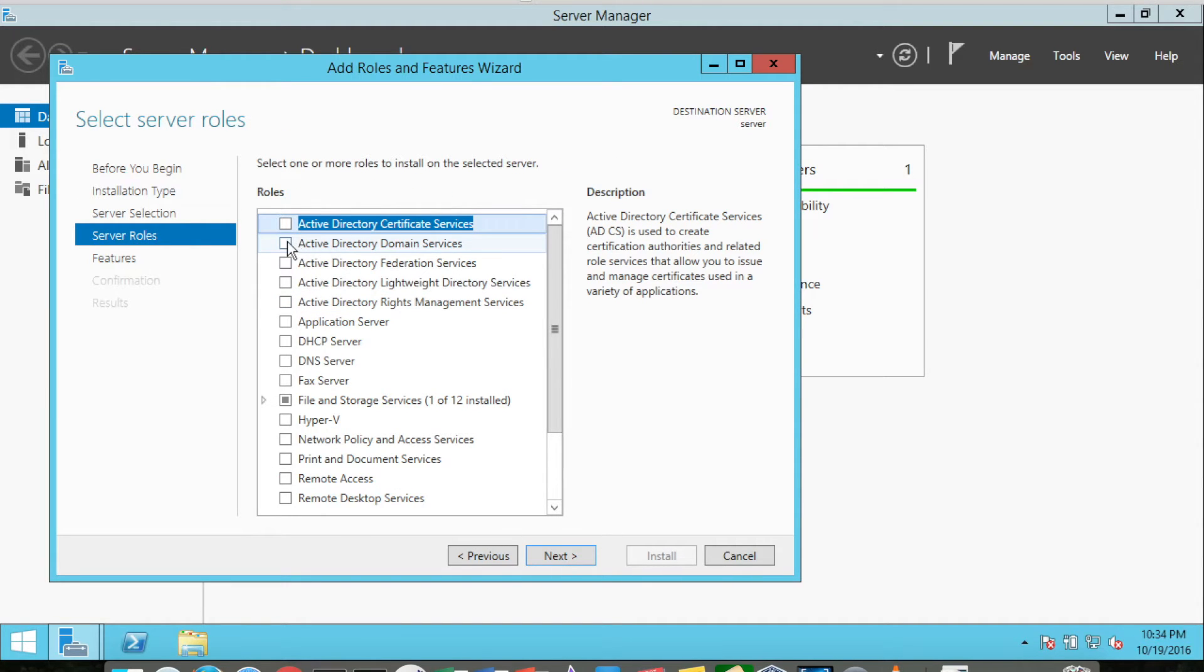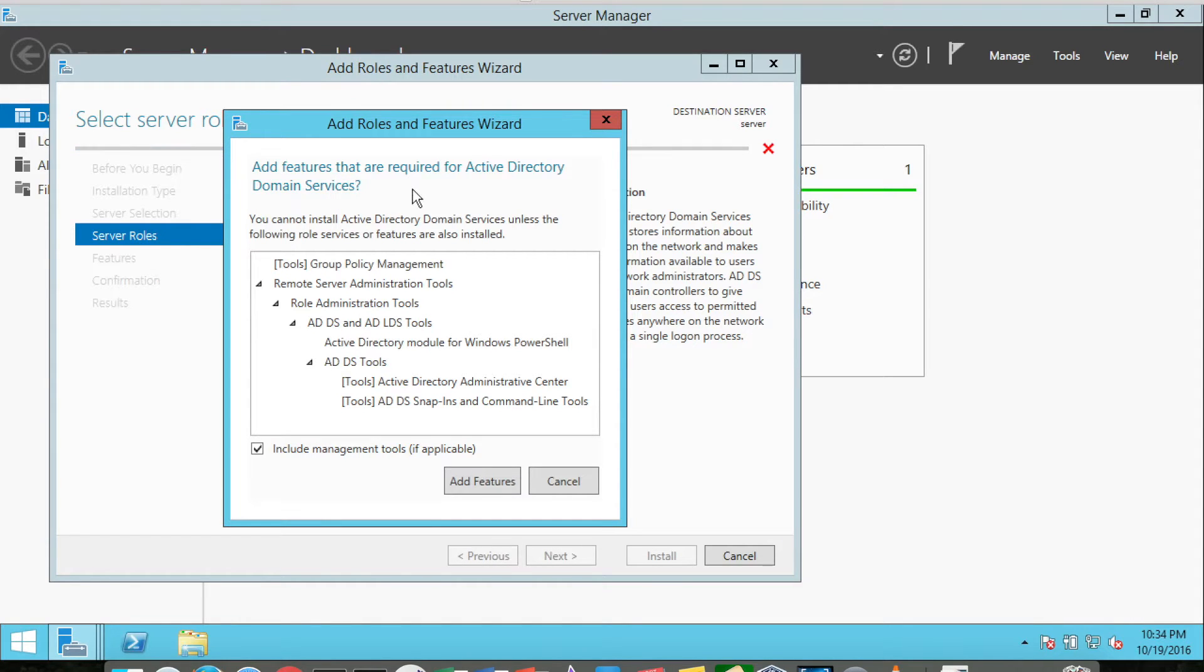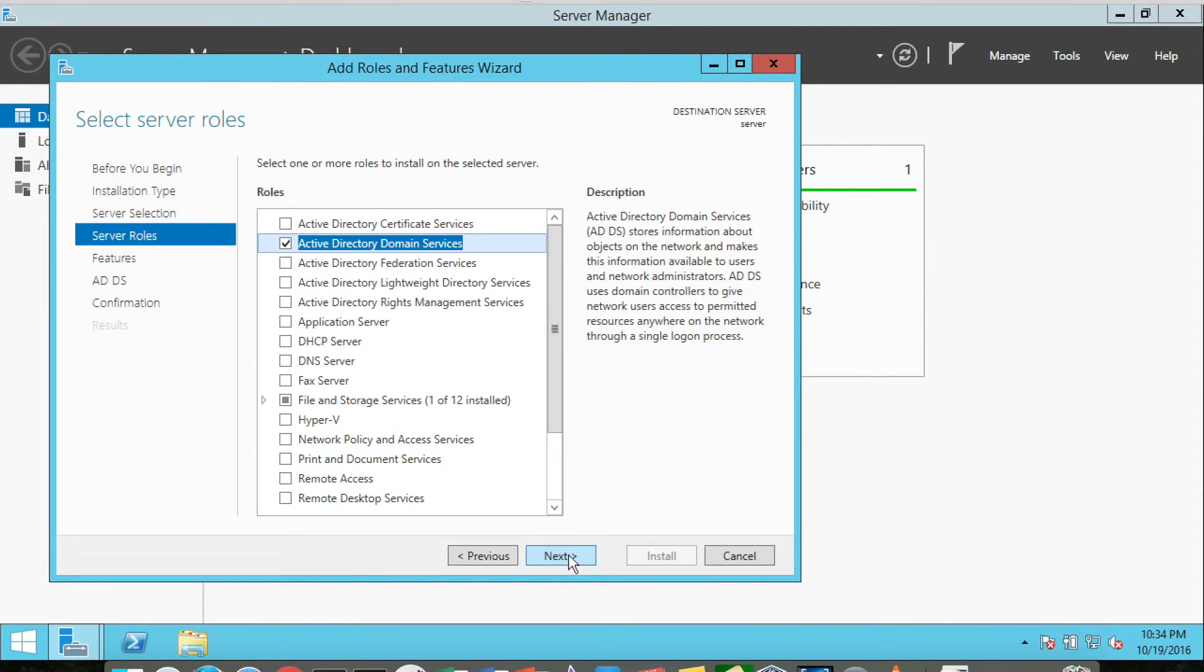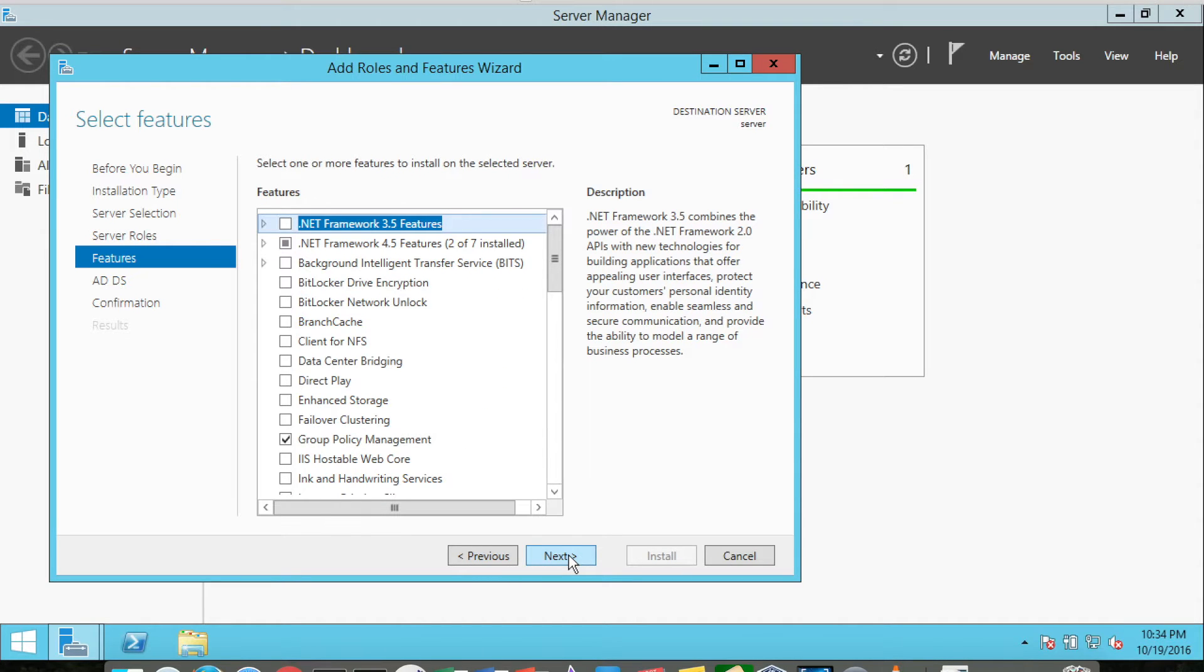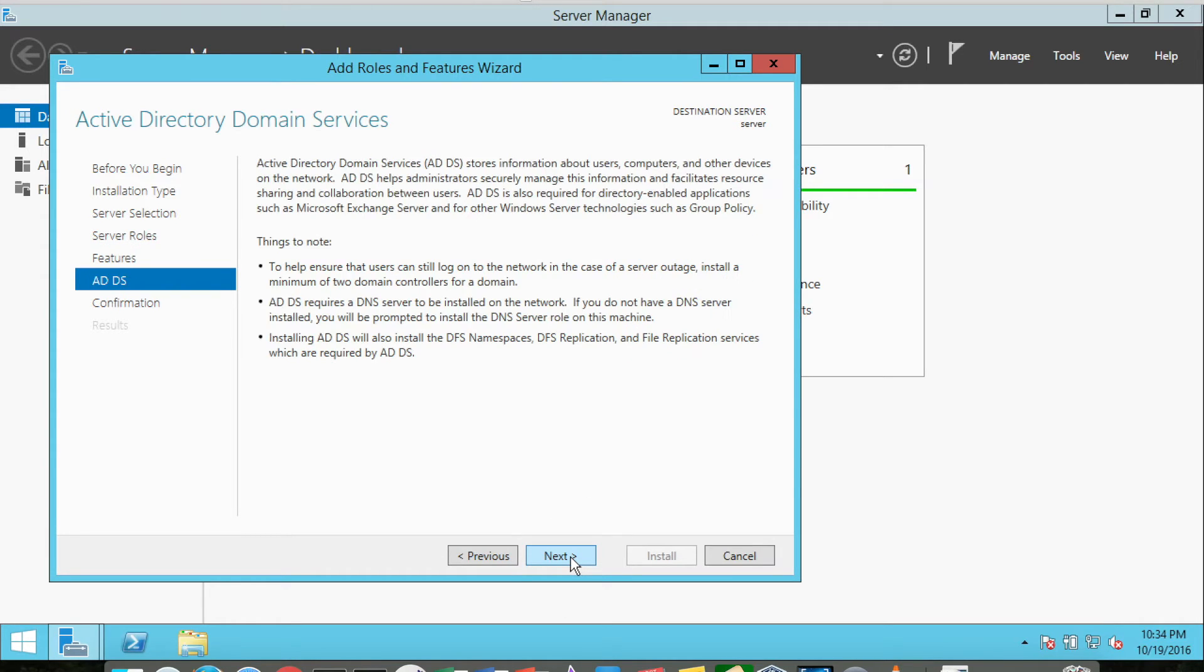I want to select Active Directory Domain Services. Now when we select Active Directory Domain Services, it says you cannot install this particular service unless these additional services are installed. So we're going to go ahead and say add those additional features. Then I'll click Next again, and it'll show the different services and features that are going to be installed.